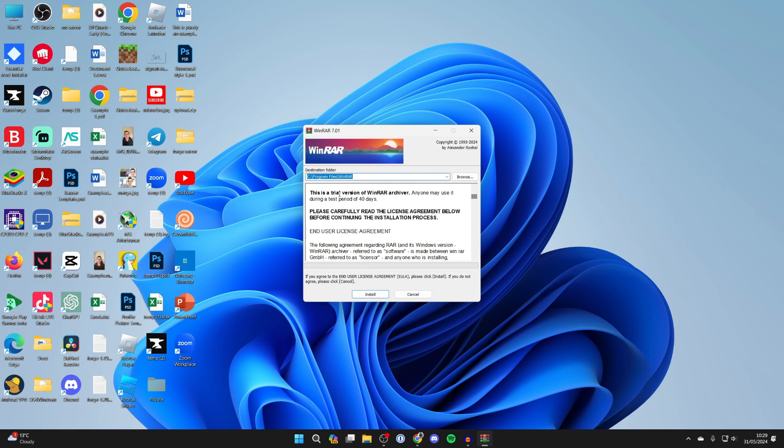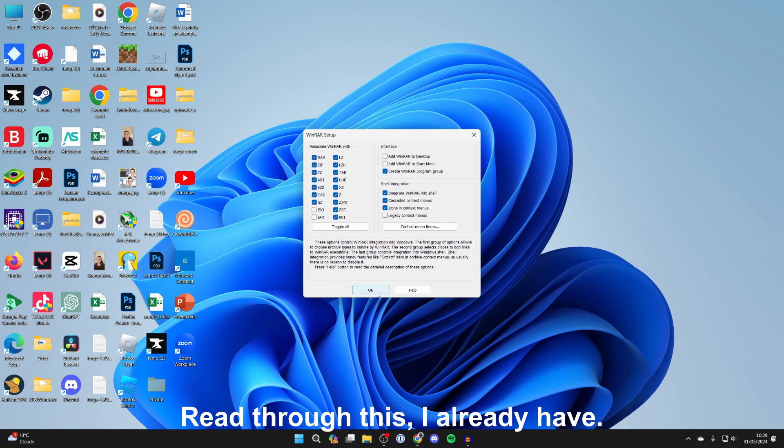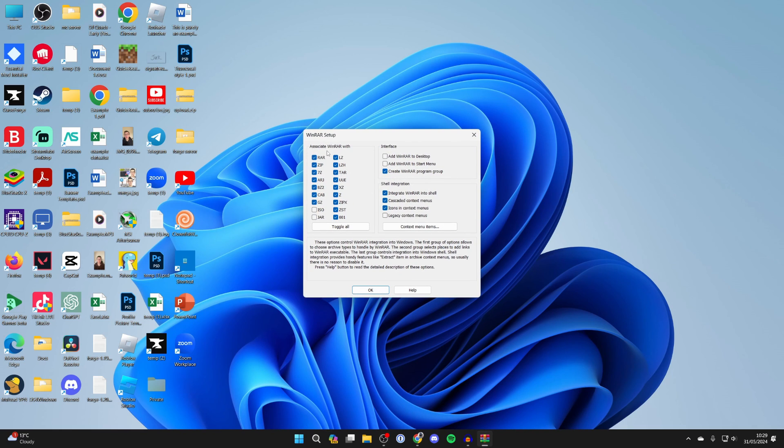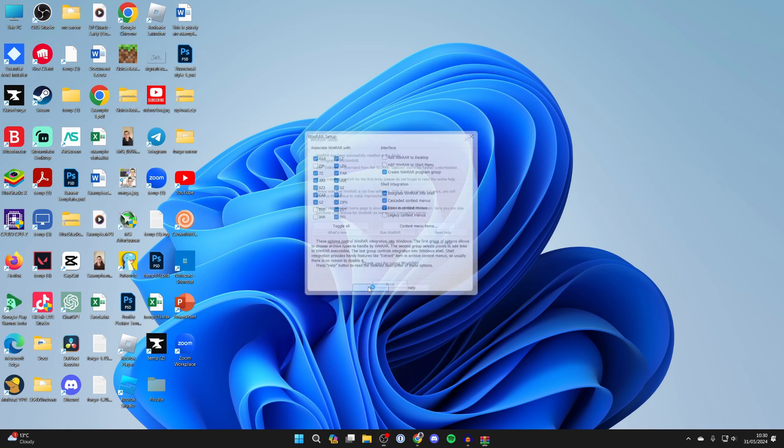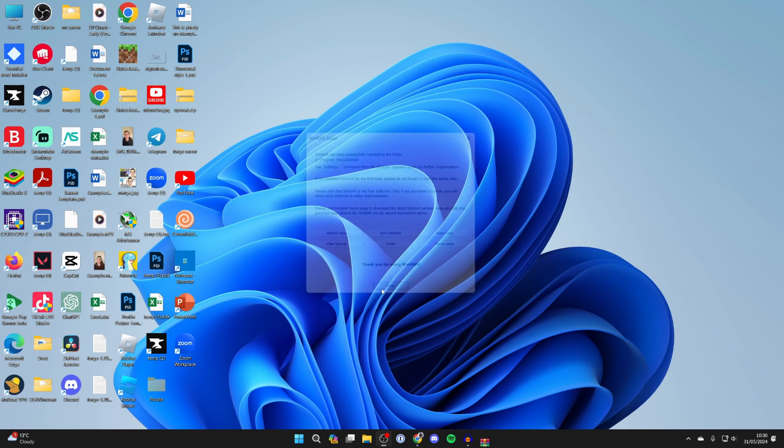It does say here this is a trial version of WinRAR archiver but that's fine. We can then click on install and now we need to set it up. So you can choose what it's going to be opening up. That's going to be up to you here and there's a few other settings as well. When you're ready press OK and we can then press done.